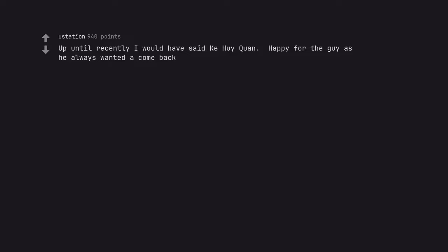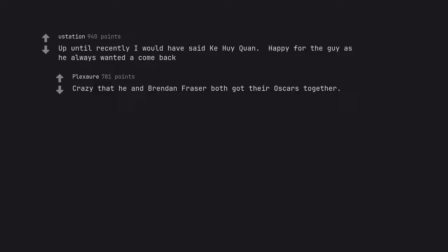Up until recently I would have said Ke Huy Quan. Happy for the guy as he always wanted a comeback. Crazy that he and Brendan Fraser both got their Oscars together.